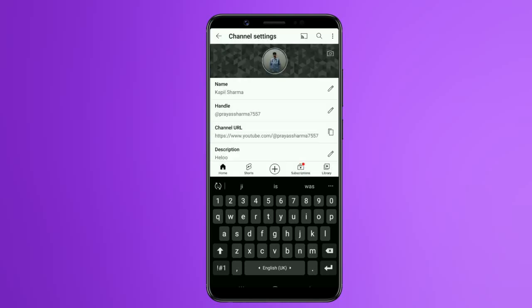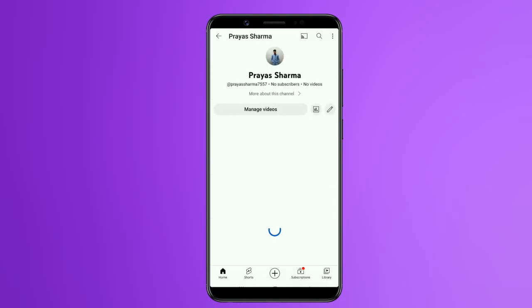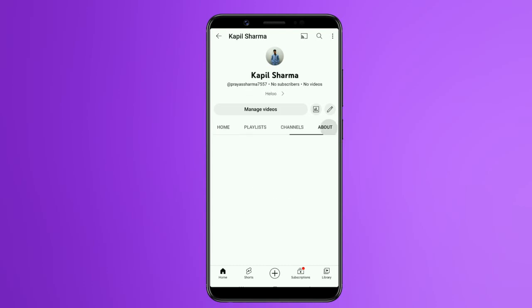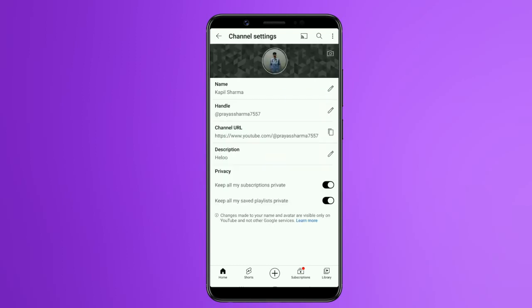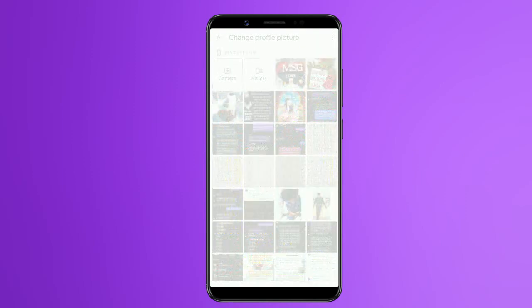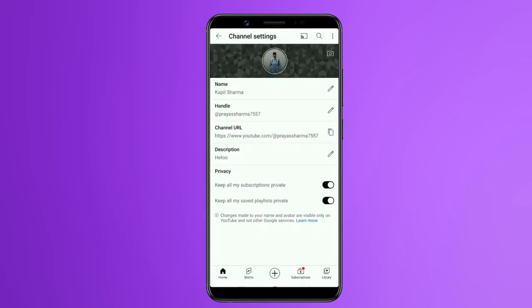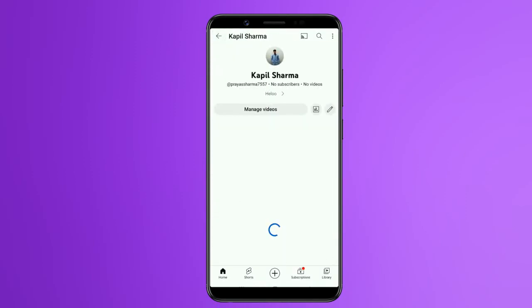We can see how to change your name, your channel name, and your channel handle. Put your name here and put your name to update your channel.